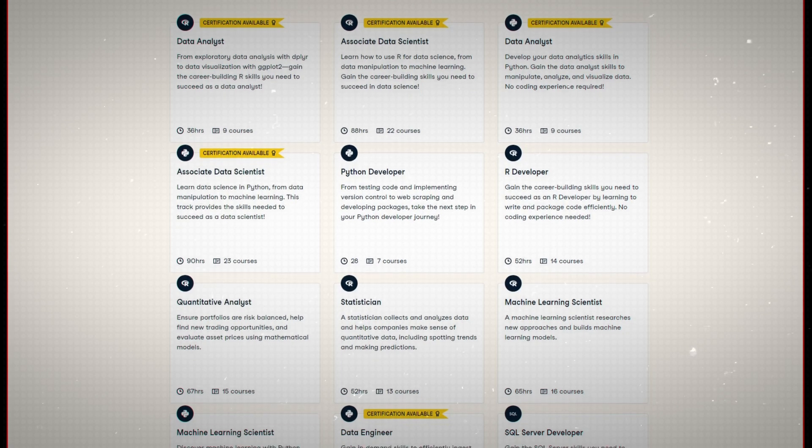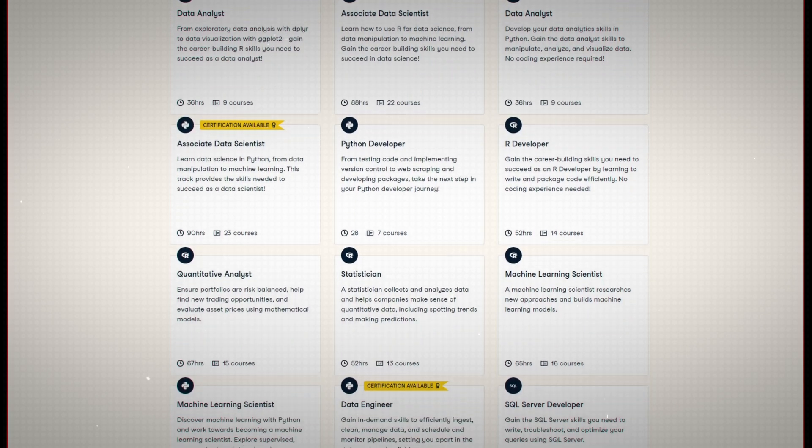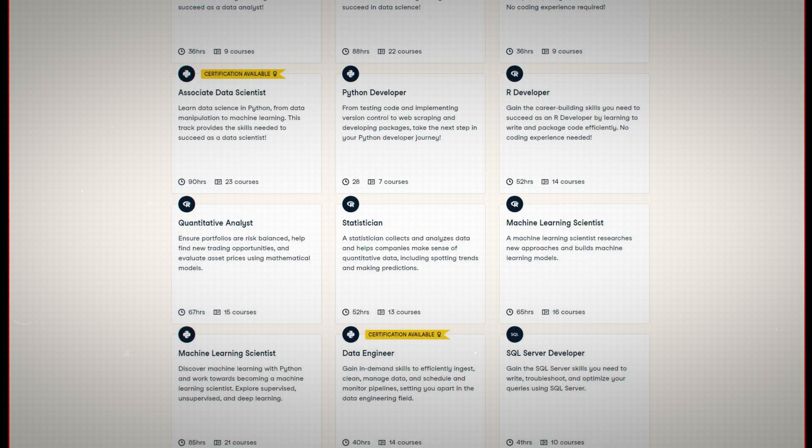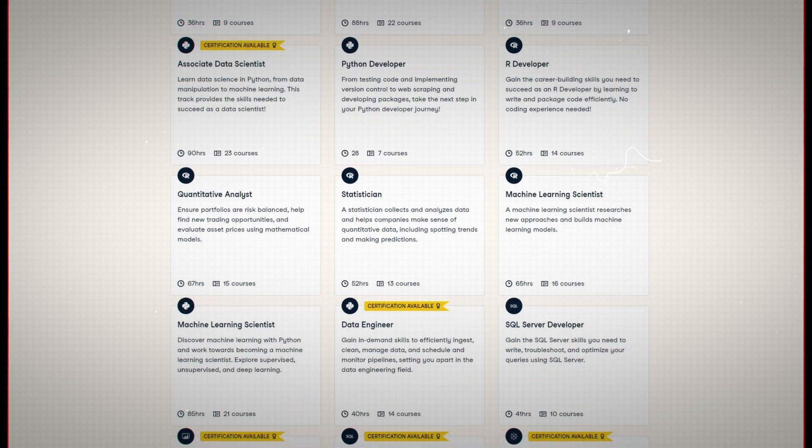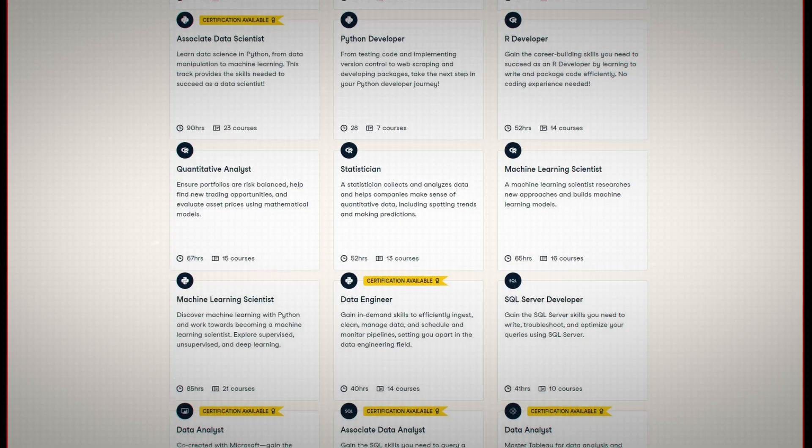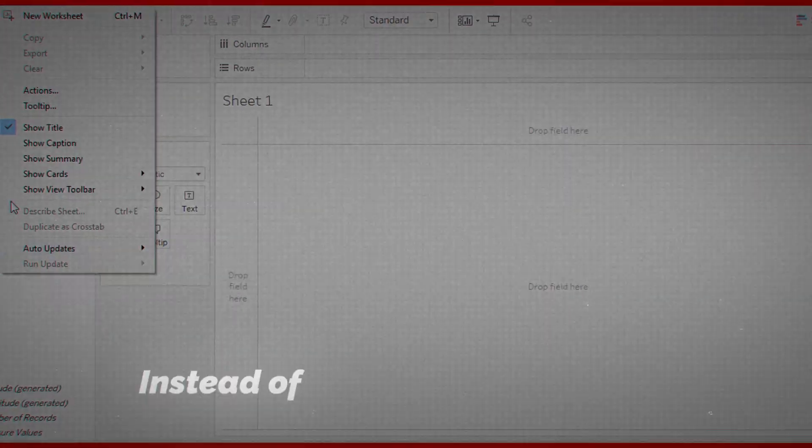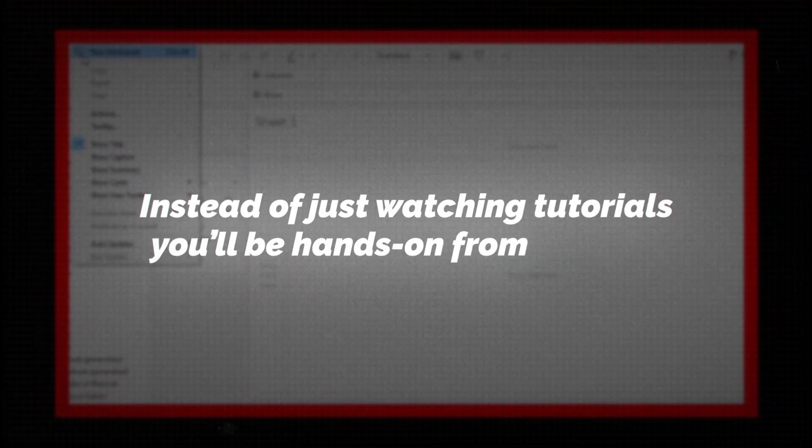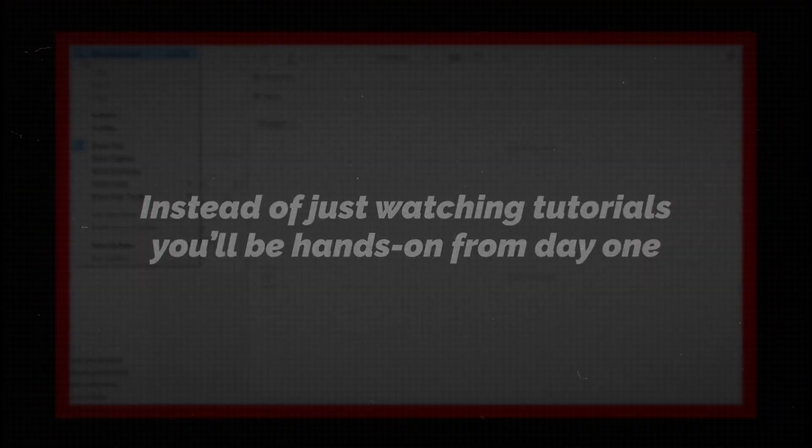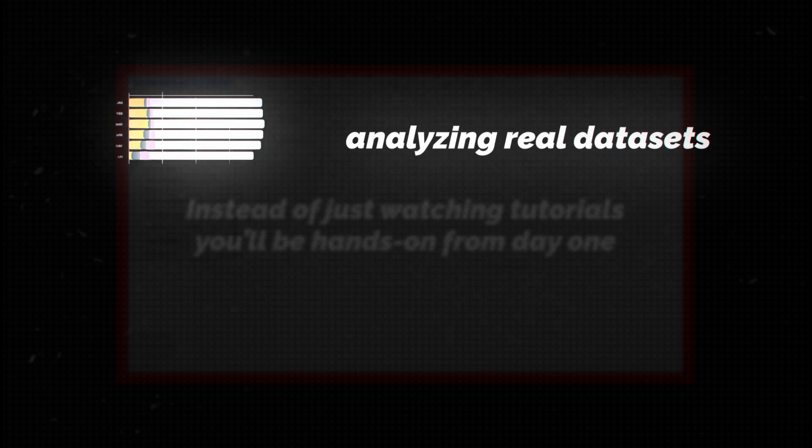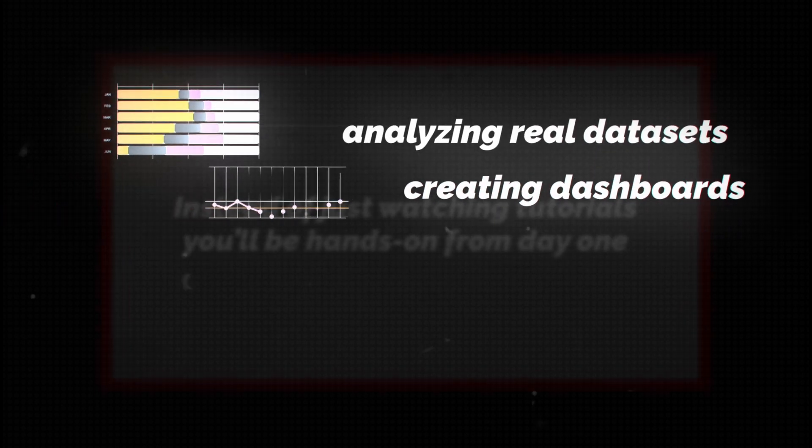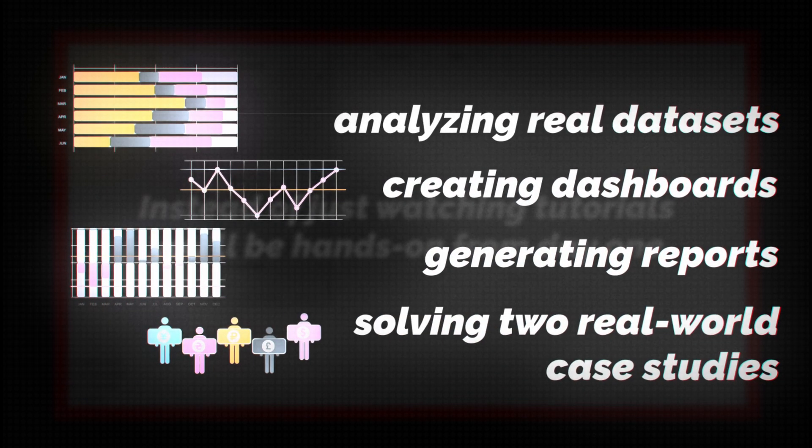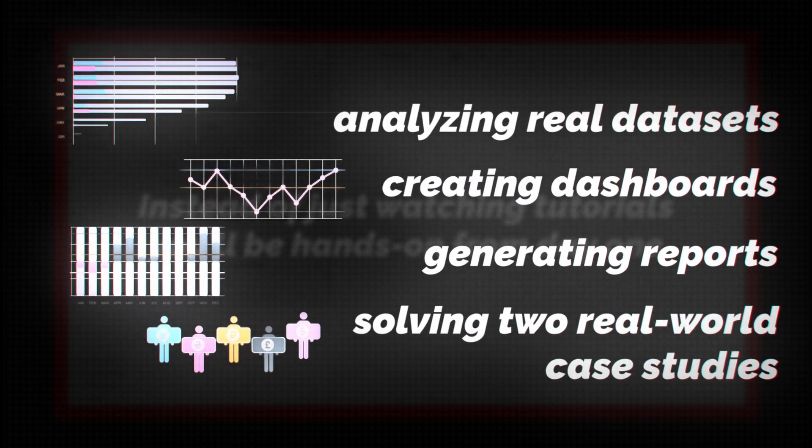DataCamp's Data Analyst and Tableau career track gives you everything you need to master data visualization in one structured path. Instead of just watching tutorials, you'll be hands-on from day one, analyzing real datasets, creating reports, dashboards, and solving real-world case studies.